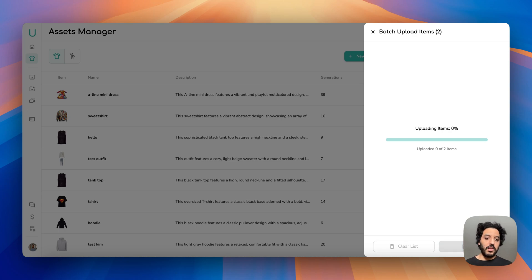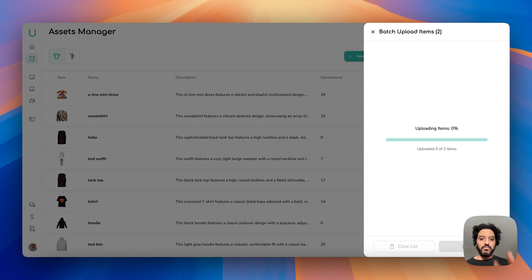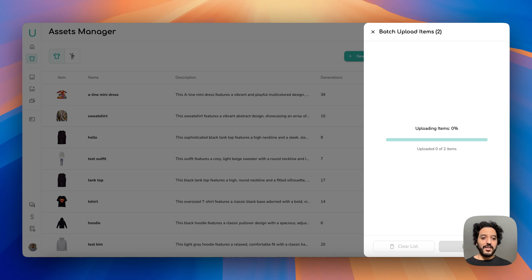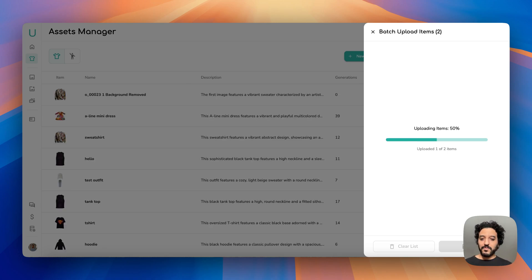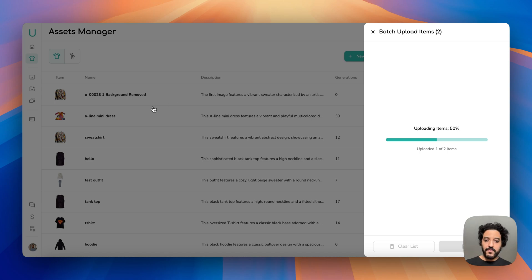It will take a couple seconds or a couple minutes depending on how many you upload, and please don't close this window while it's doing it. You should see this advancing and you should also see the clothing appear in the background.